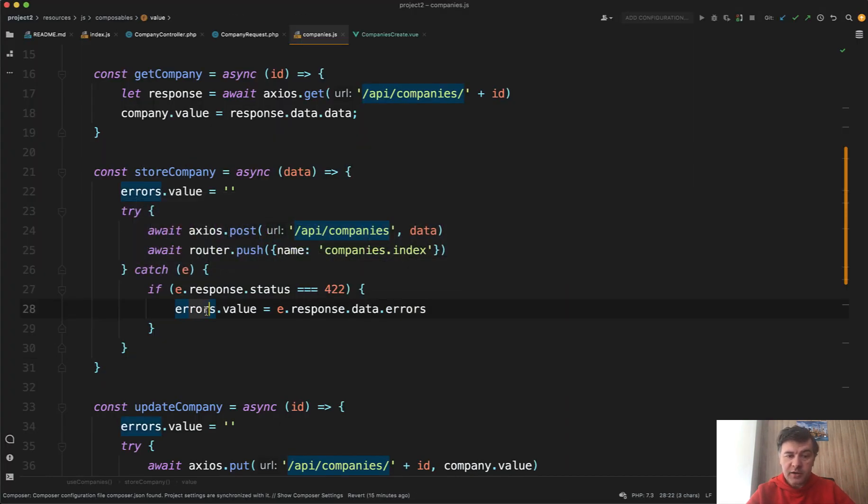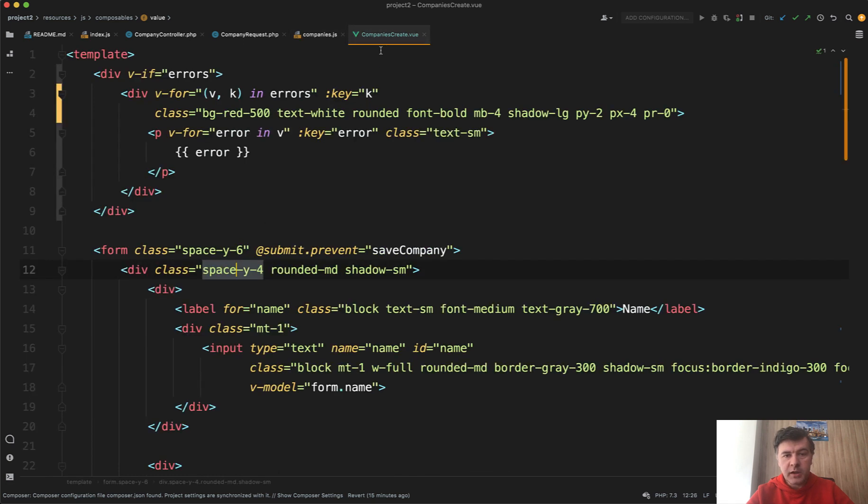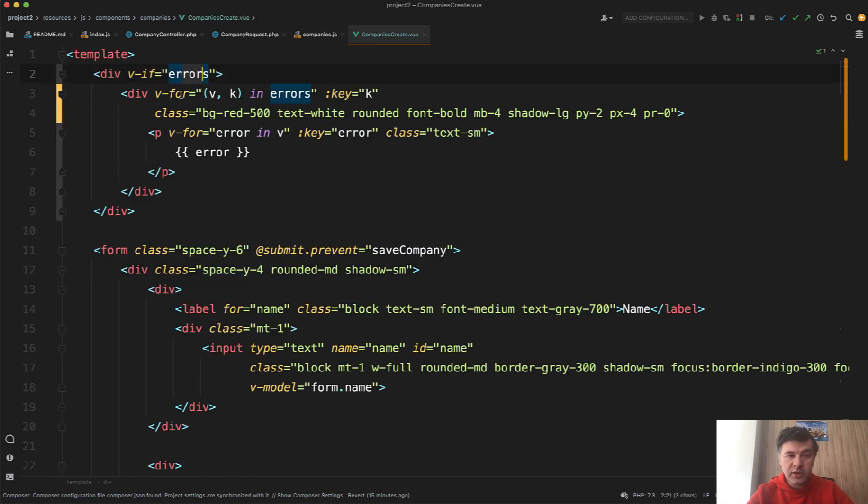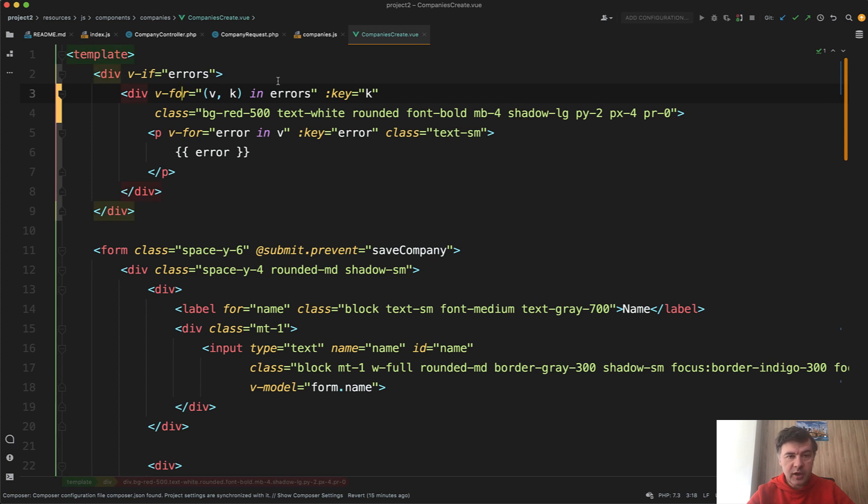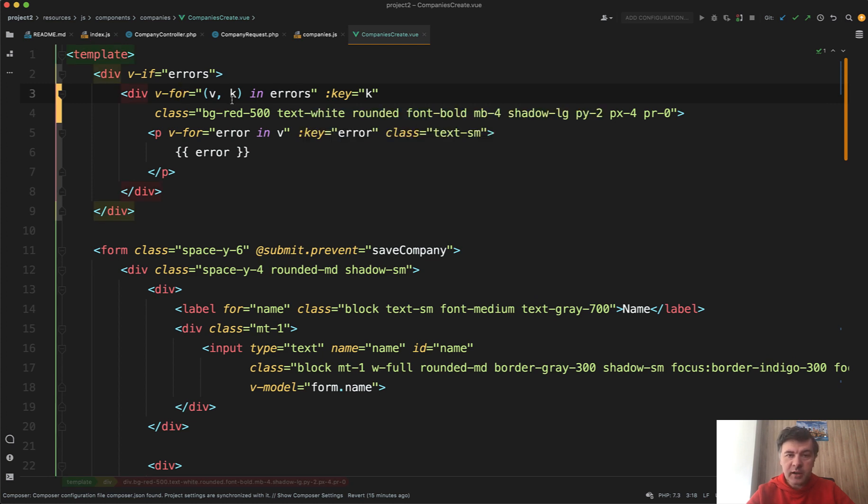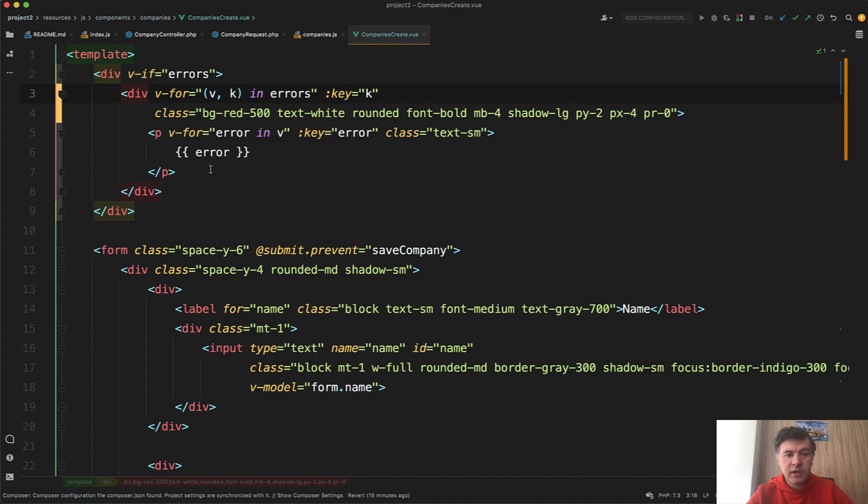So we have errors variable property, right? And then in the Vue.js component, if we have errors, then we do v-for of those errors. So each of those elements represent one field, and then we need to do for each of the fields, for each of the error in v.